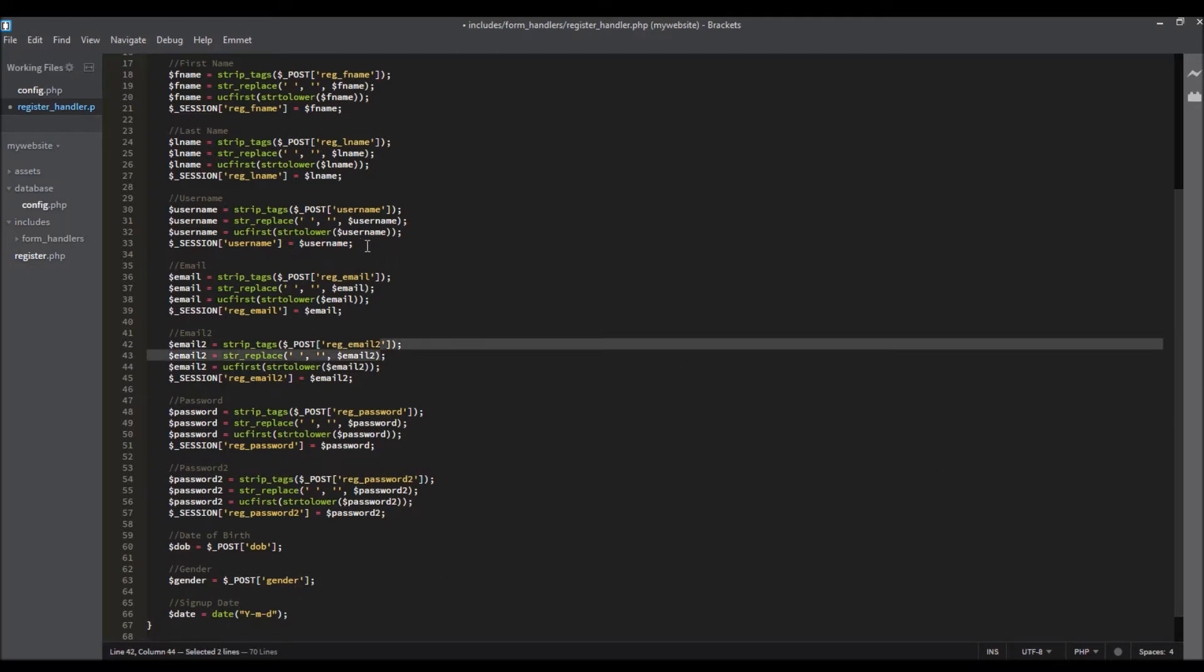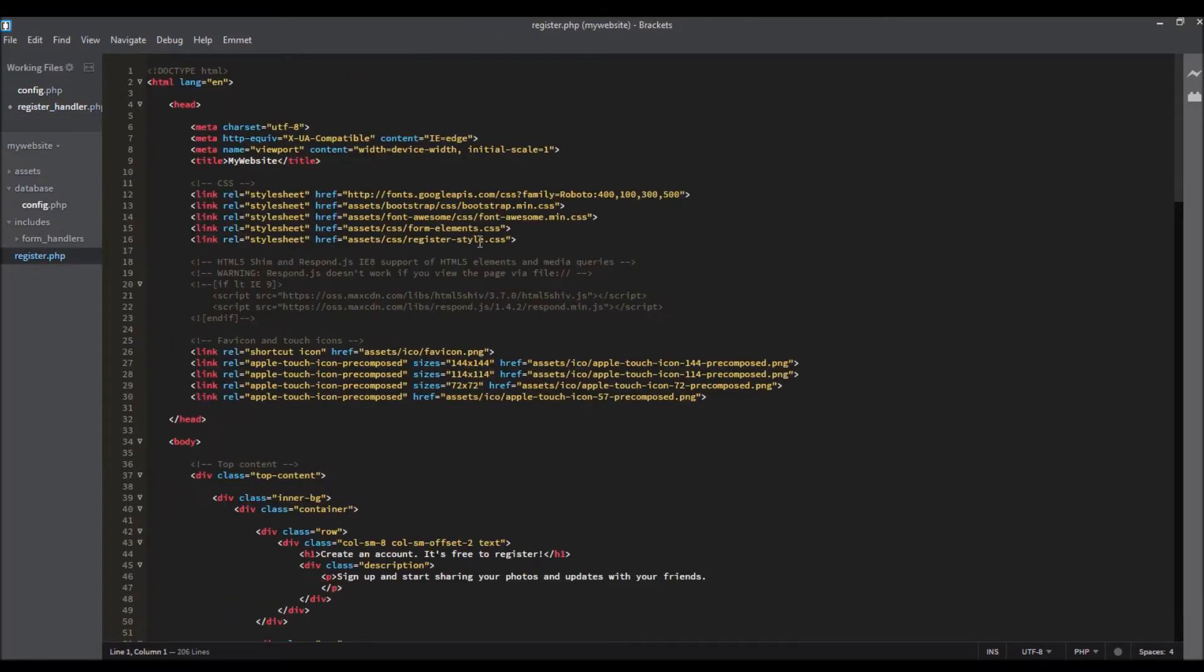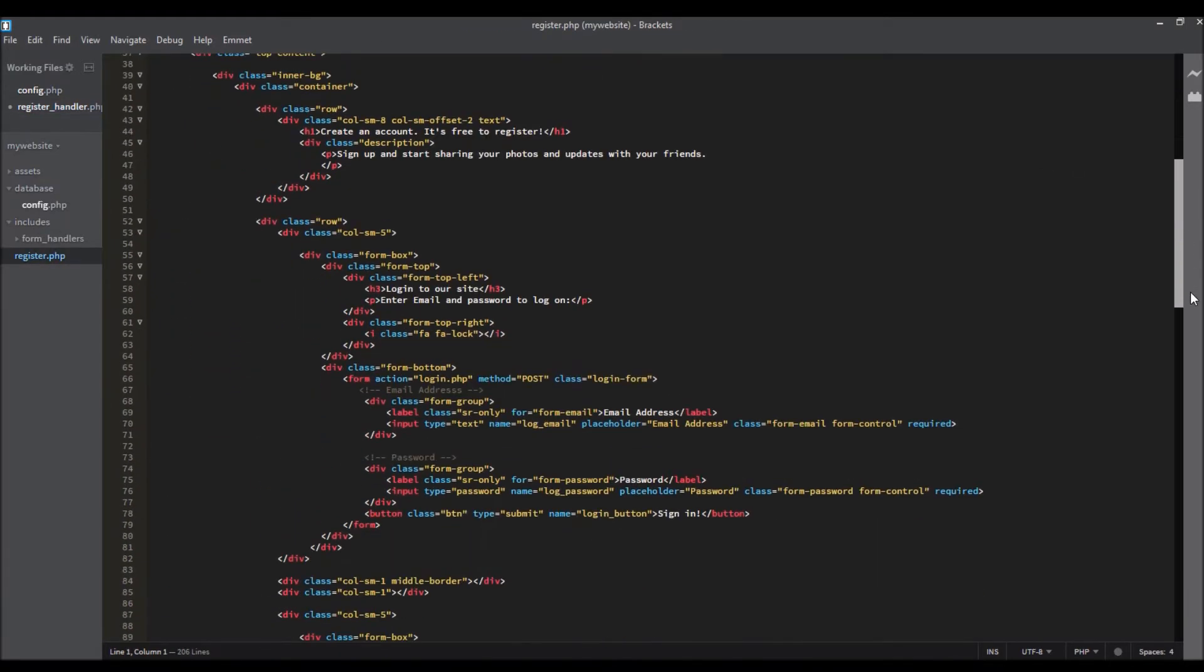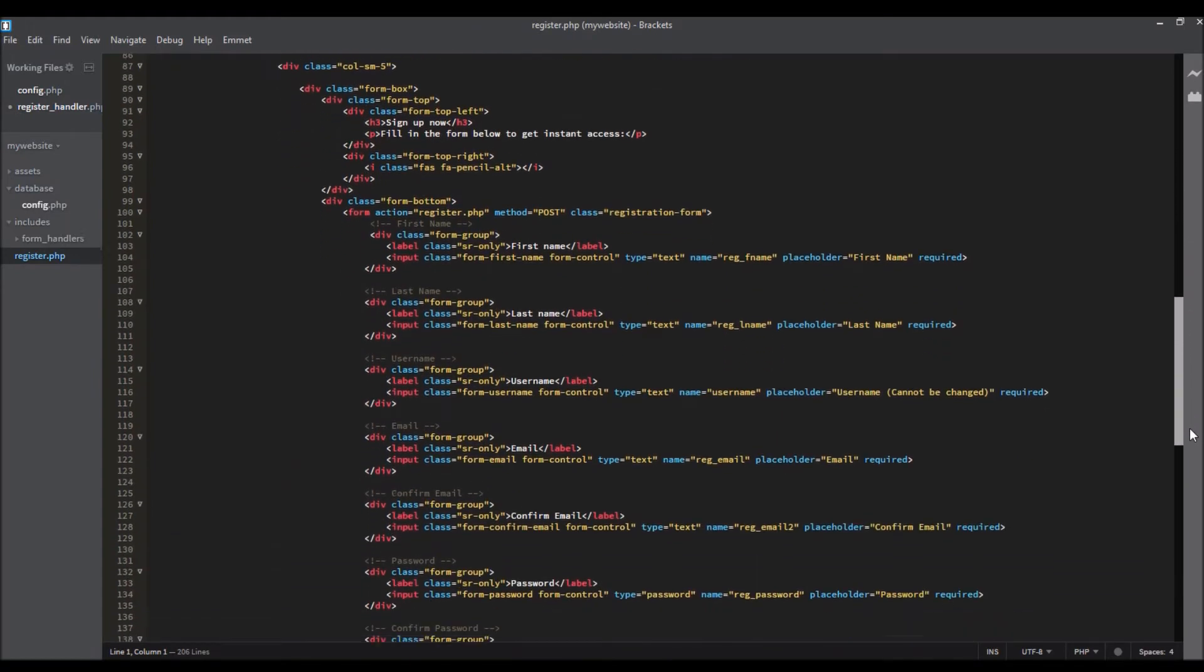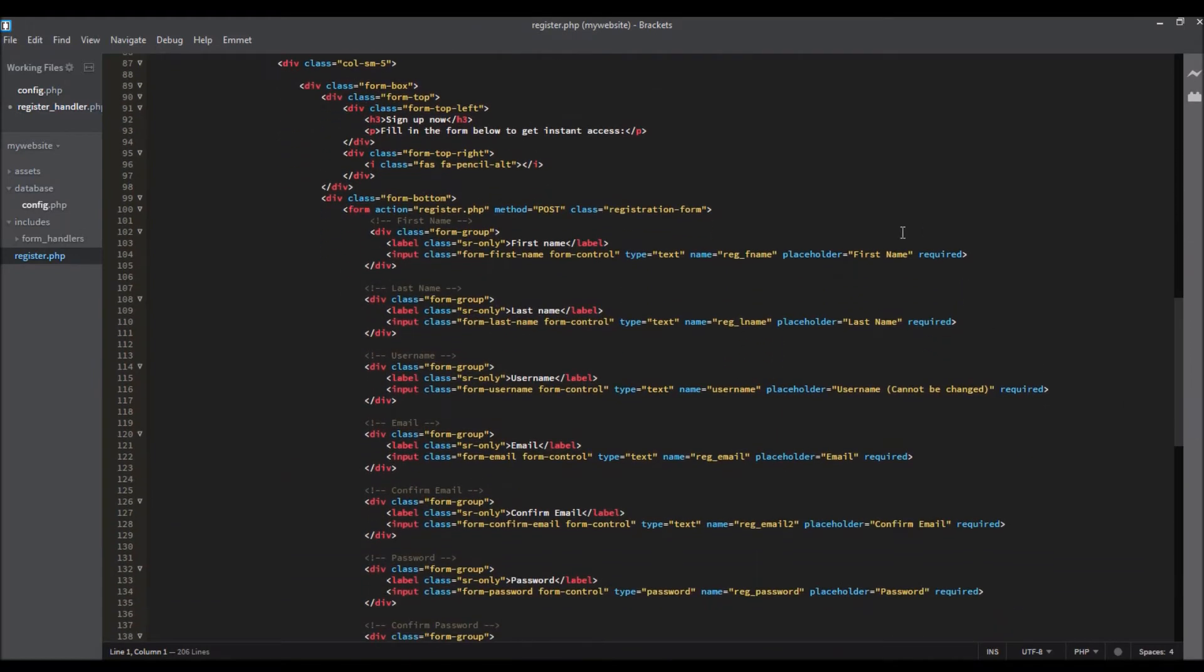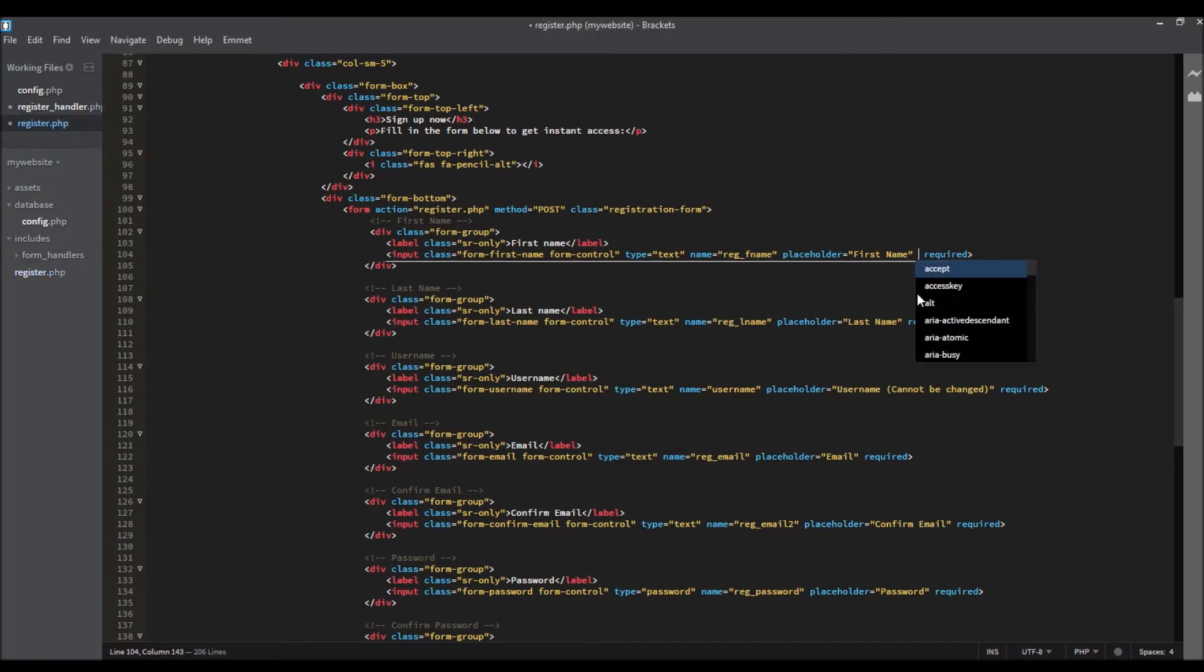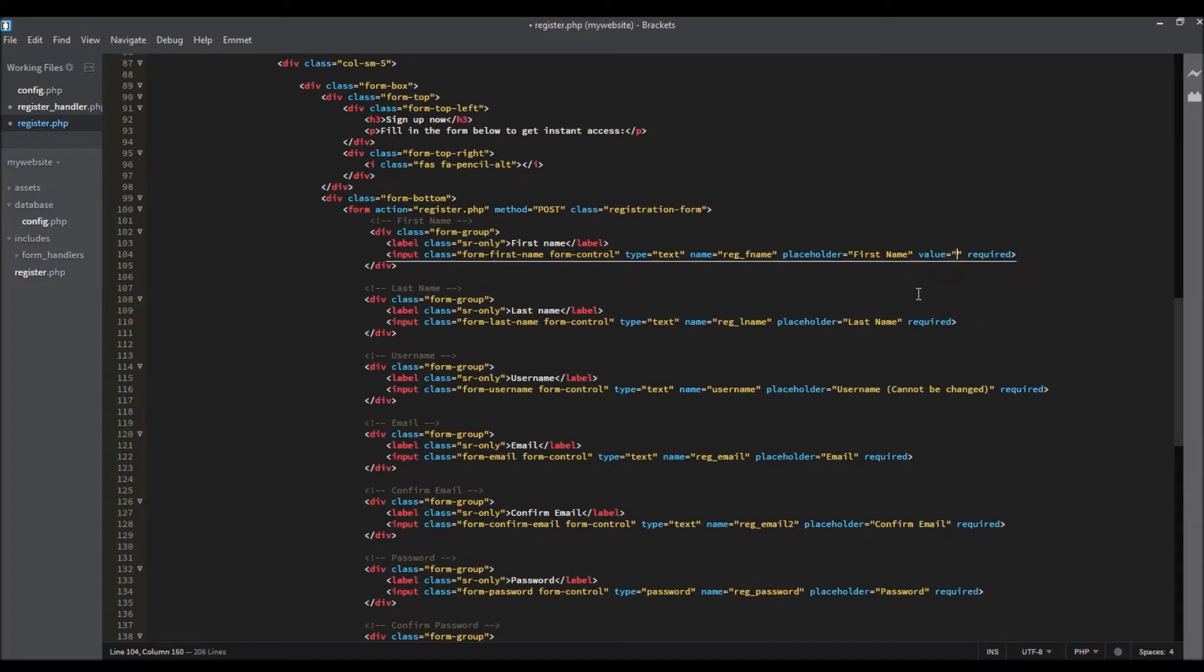Go into register.php and find here. Start by typing value equals, open PHP text inside the value, and close PHP.